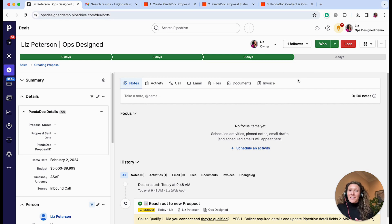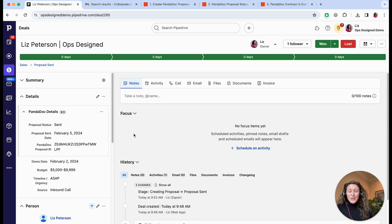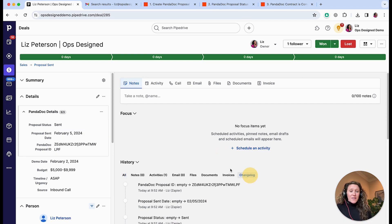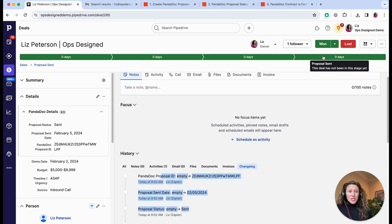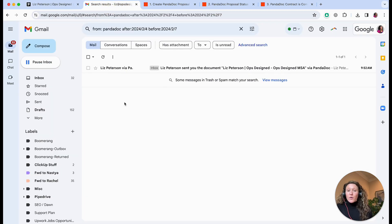This can take a couple of minutes to run depending on the Zapier plan level that you're on. The first automation has run and you can see these fields have been updated. If I go to the change log here, you can see that this did happen via automation and the deal stage has been changed to 'Proposal Sent'.